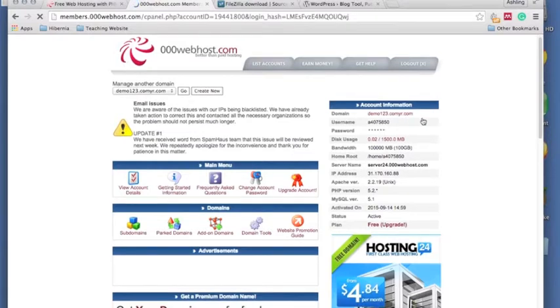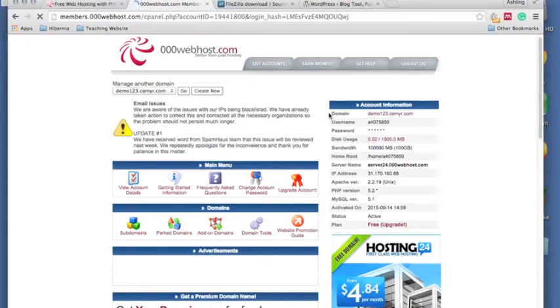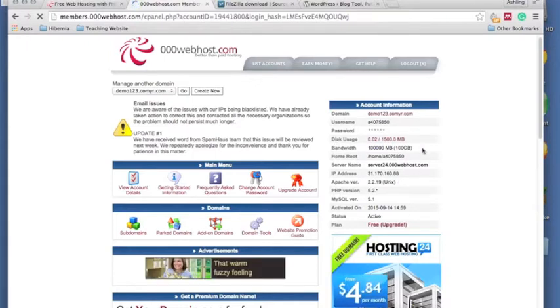You'll see everything is set up. Here is all of your account information on the right hand side, so we're going to need that in a while.